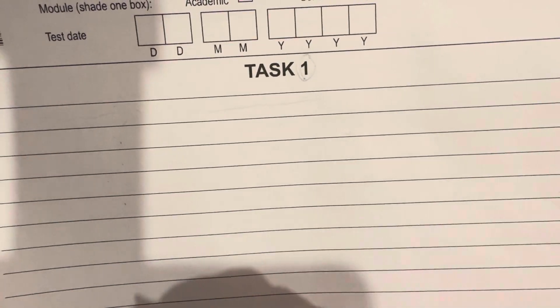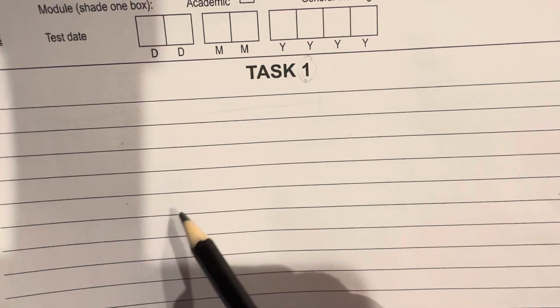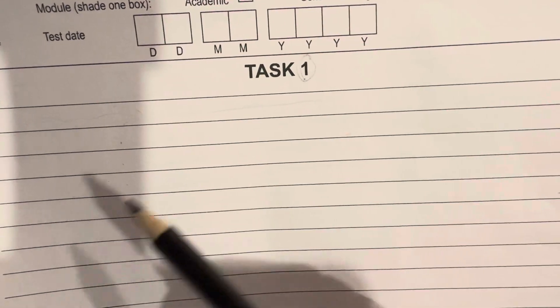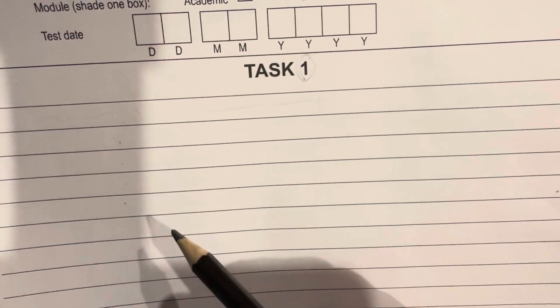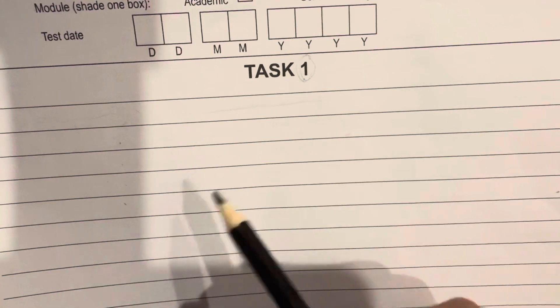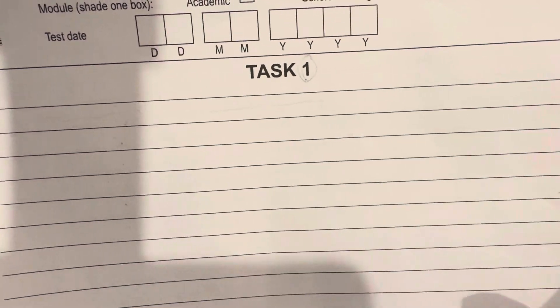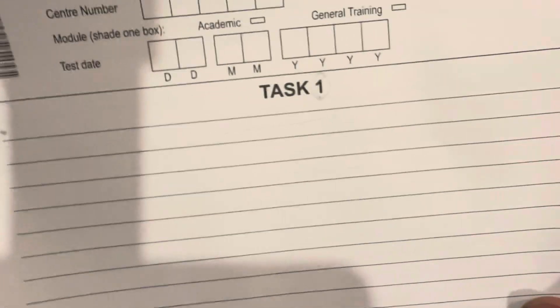Discussion essay practice, opinion essay, agree/disagree — whatever type you have, just practice your essay.